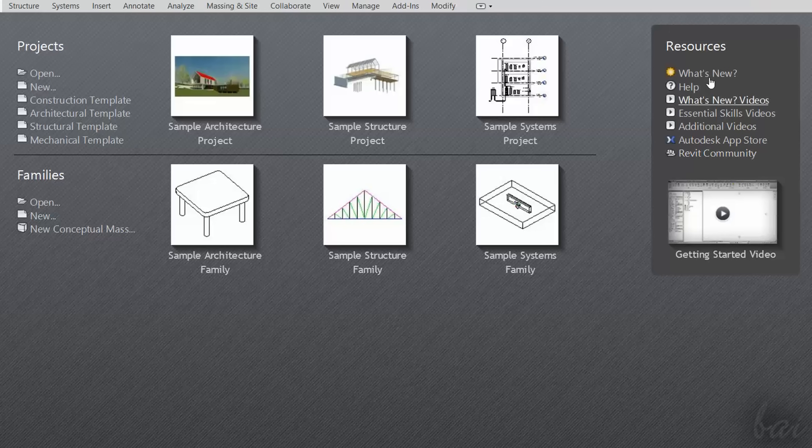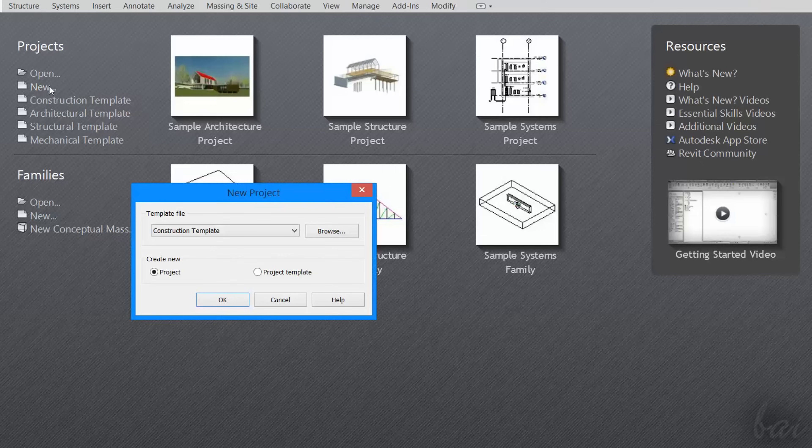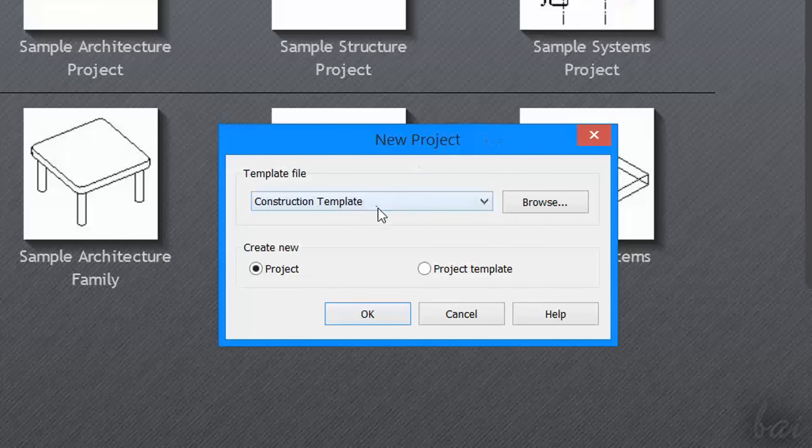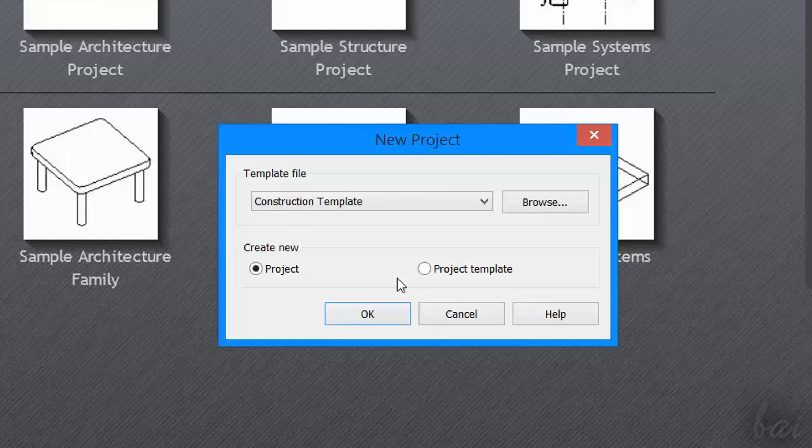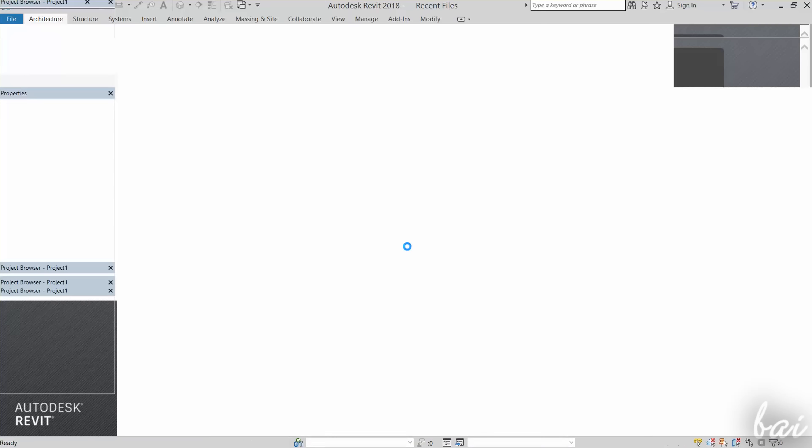In order to understand how to use Revit, let's design a very simple house. To start with a Revit project, go to New and let's choose a default construction template, and a general Revit project by choosing Project under Create New. When you go to OK below, the whole Revit workspace opens.